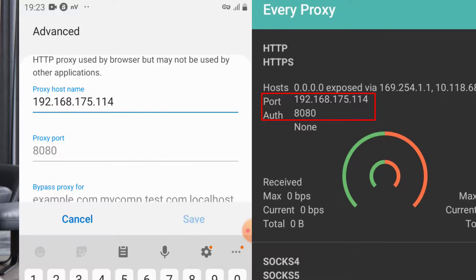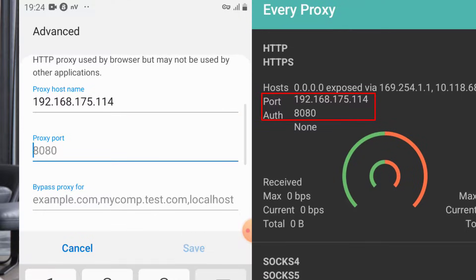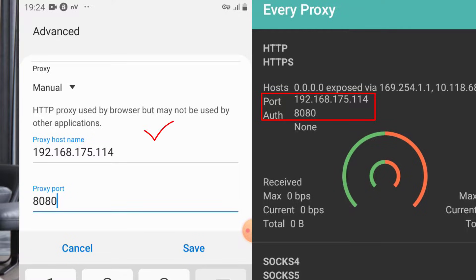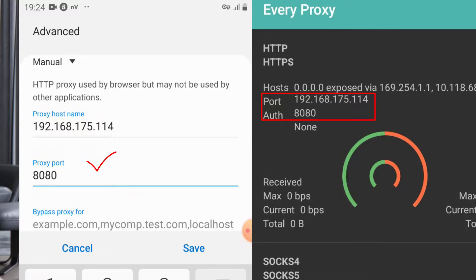Then you come to proxy port and put 8080 - that's the authentication. The first one here you put the port starting with 192, and the proxy port you put the authentication which is 8080.